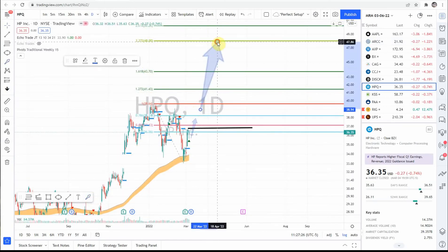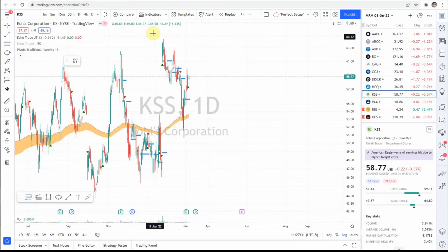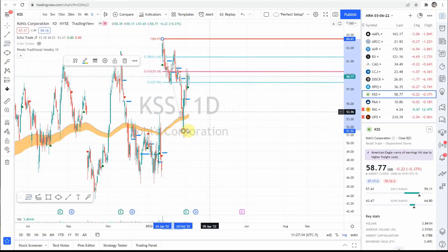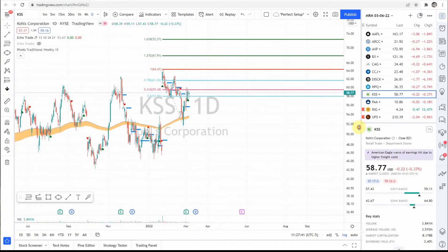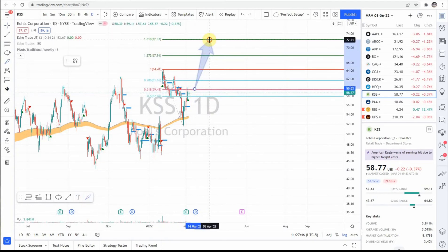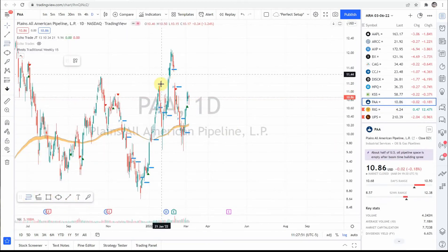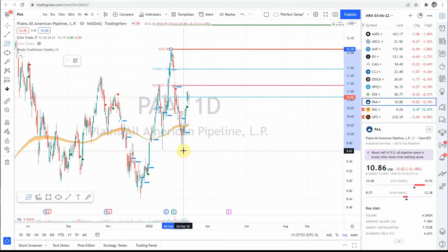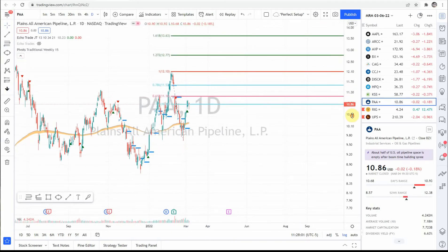Next up, KSS — got a pullback from this high to this low, saw some resistance at the 618. A move up around 60 could see some targets out to 67 and 72. Next up, PAA — nice pullback, swing high to swing low, got some resistance in this area. A move back up above 11.30 or so could see a move out to 12.77 and 13.66.